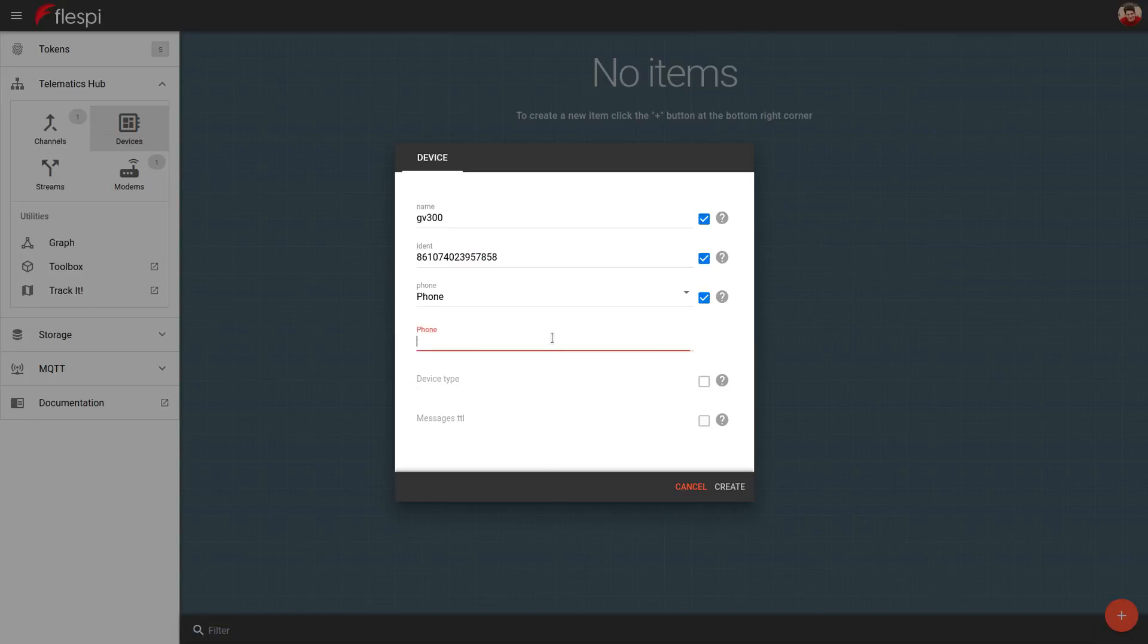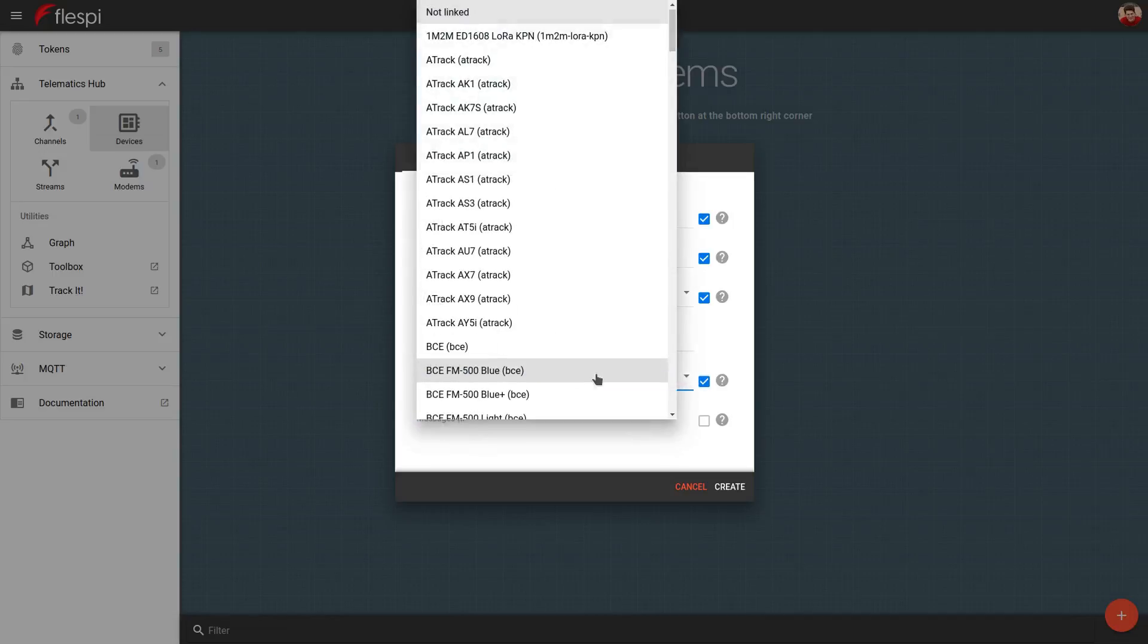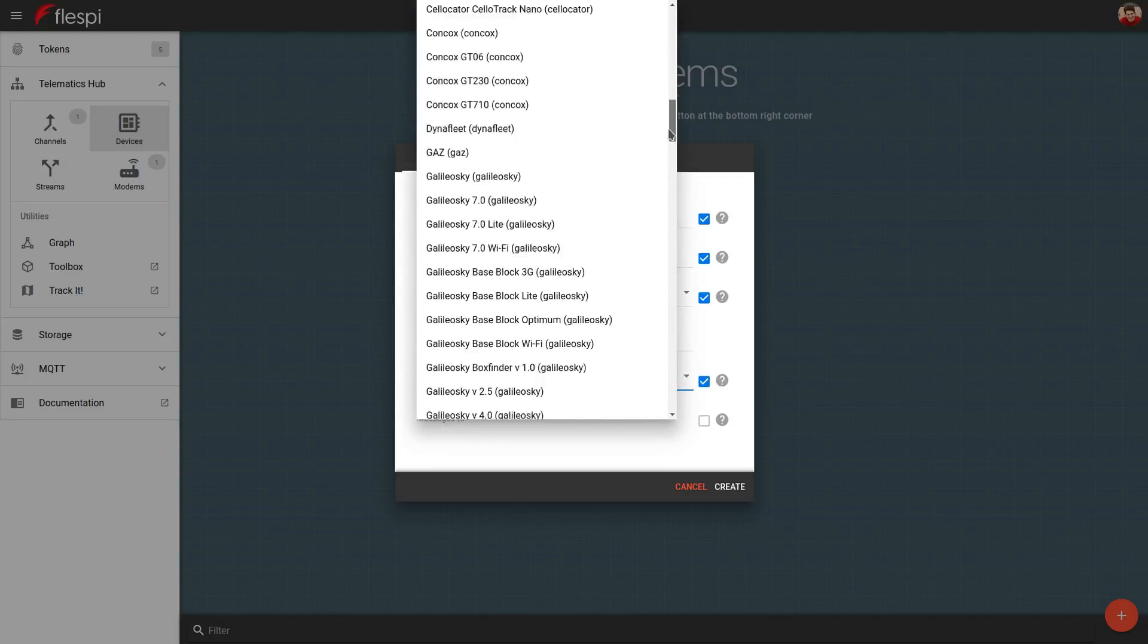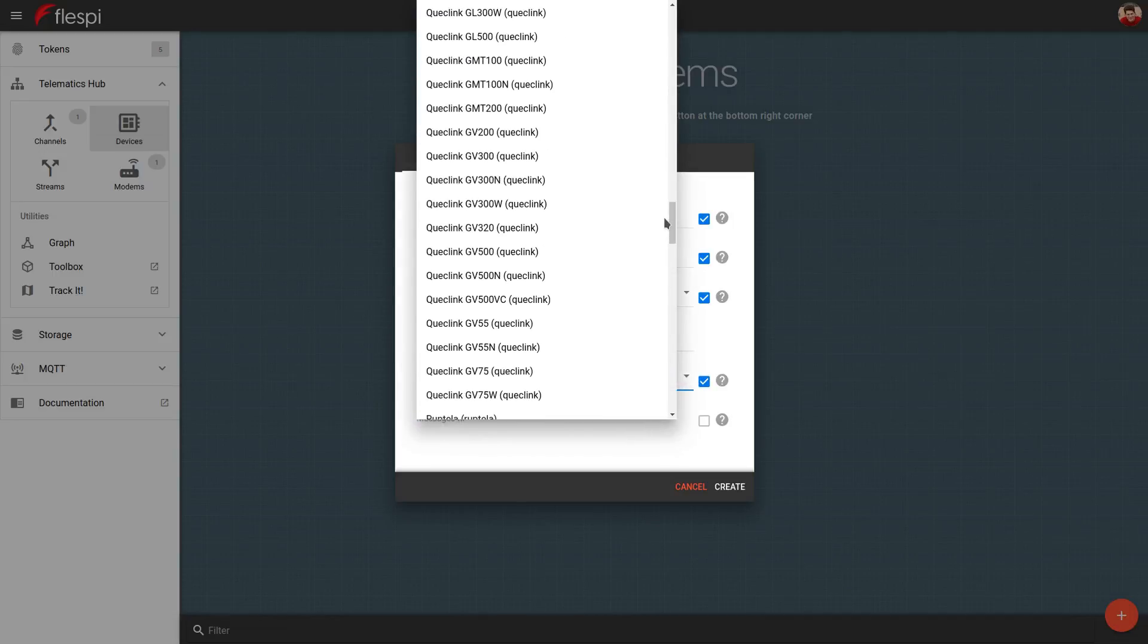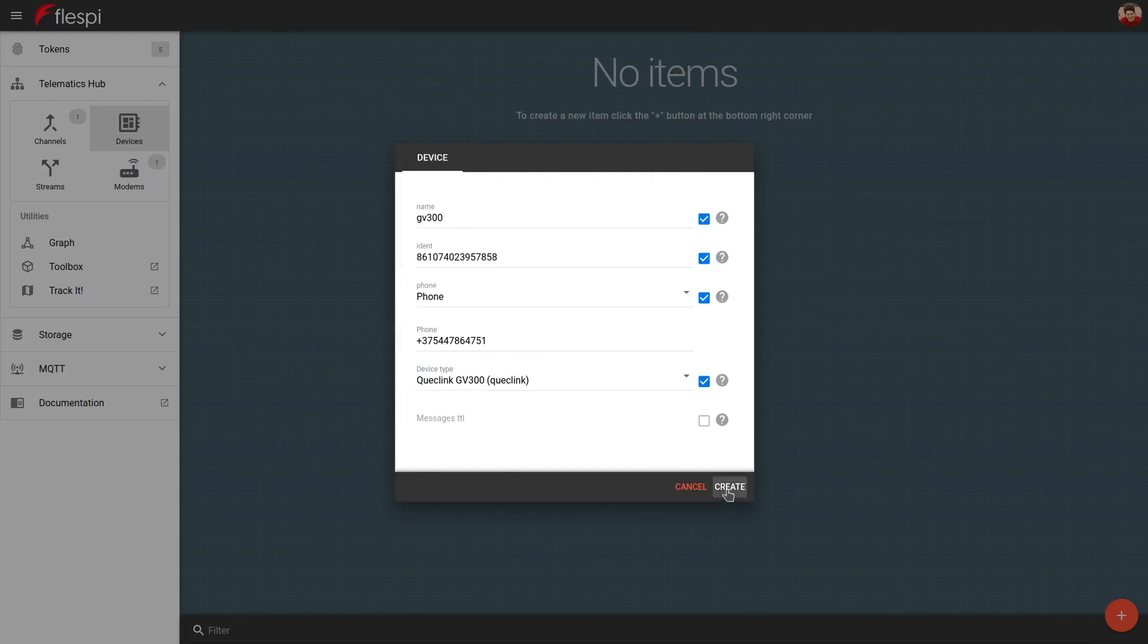Enter the phone number. The phone number is preferable for further setup. Pick the device type, which usually corresponds to the device model, and click Create.